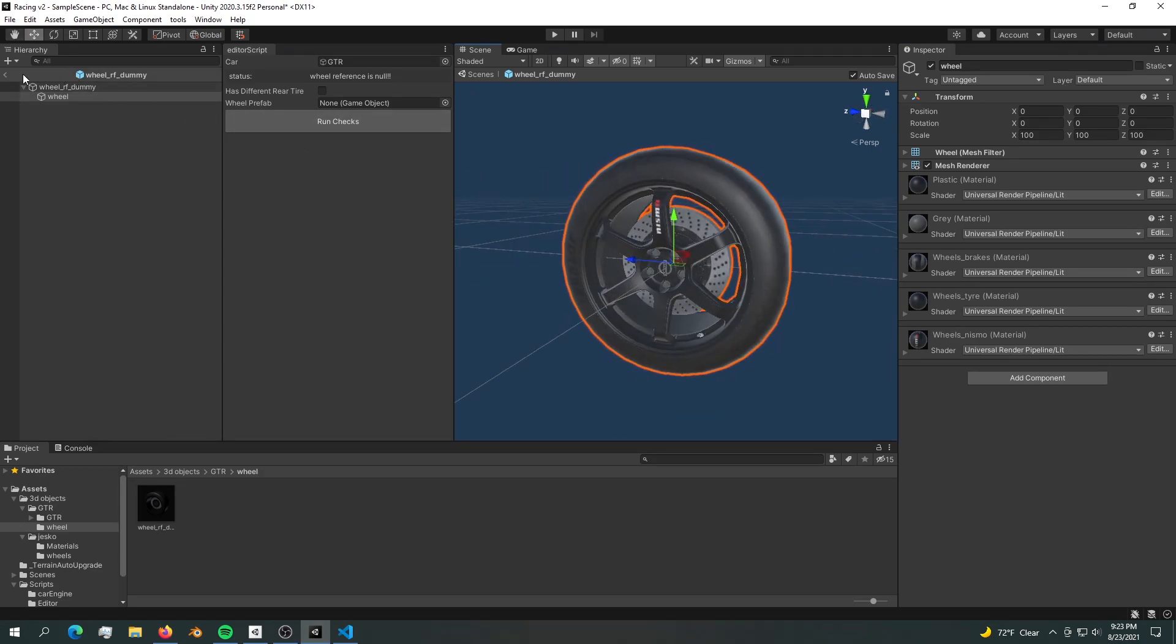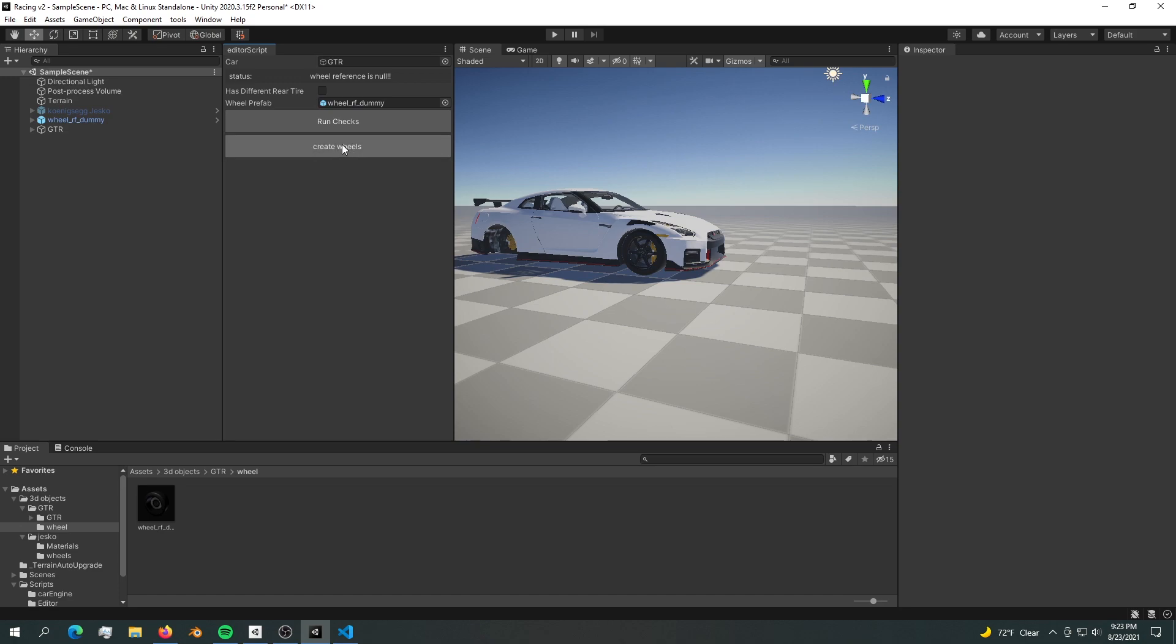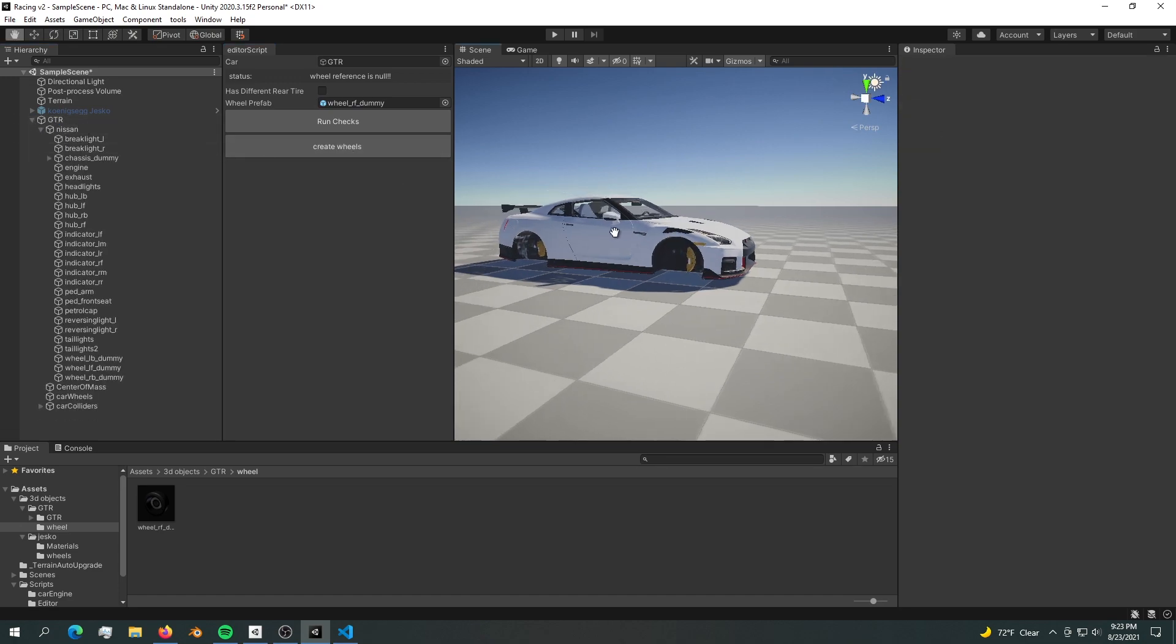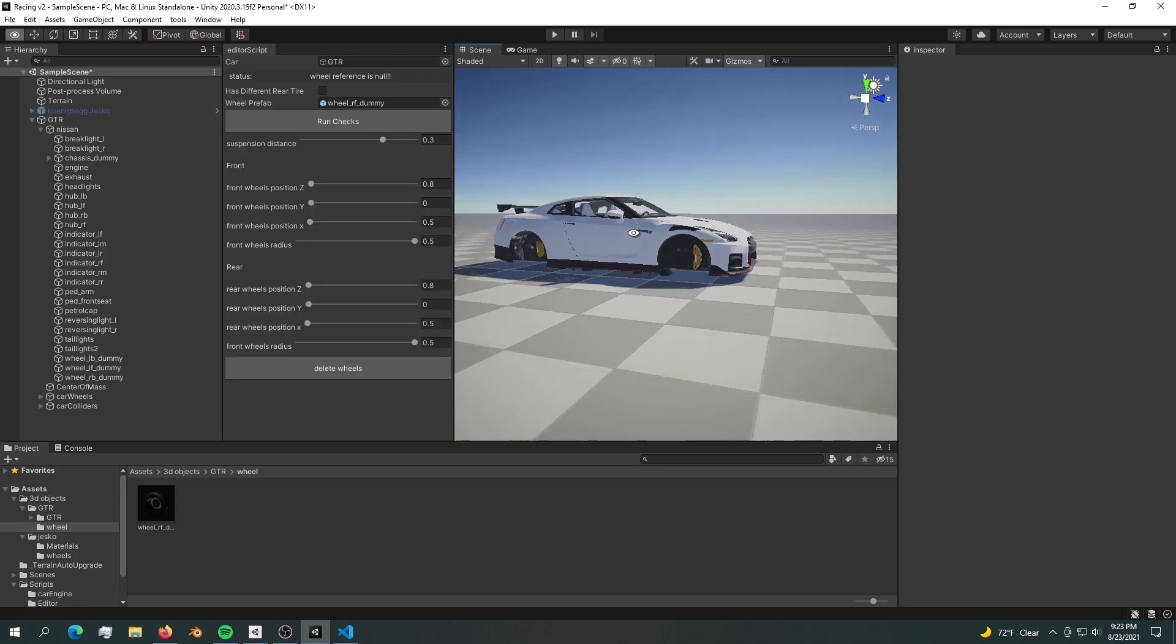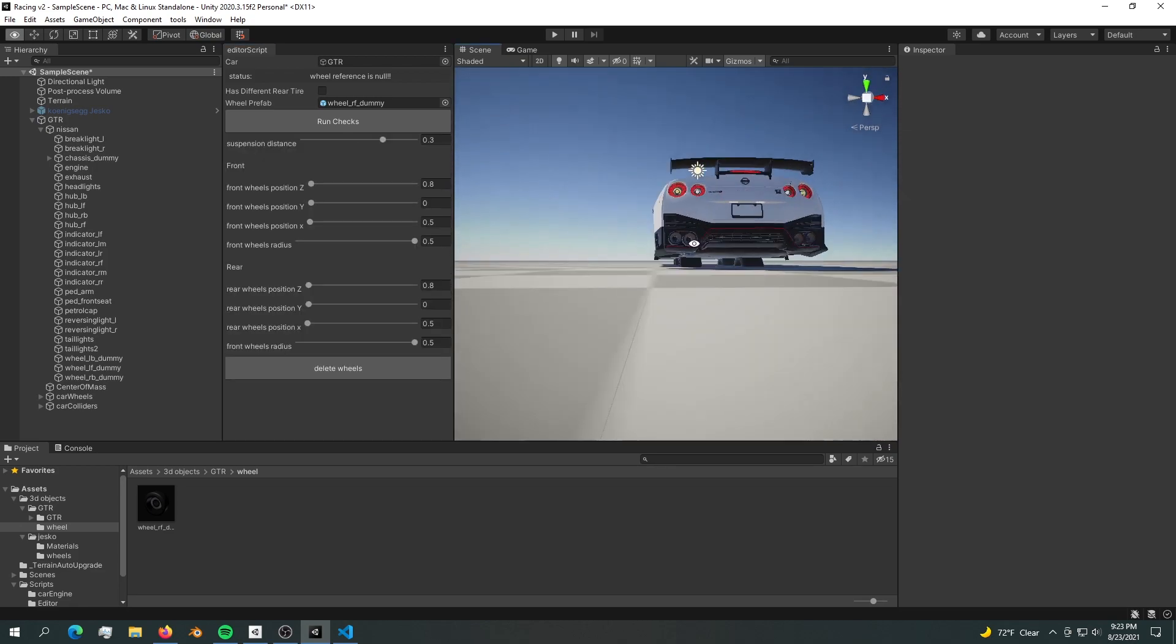After you do that, bring it into the wheel prefab. Now we can create the wheels. Don't forget to delete the wheel from here. Now we can create the wheels, and here are our four wheels.